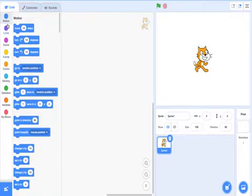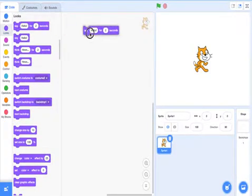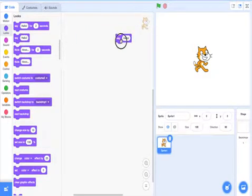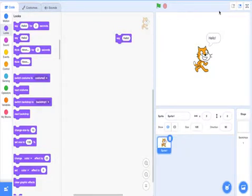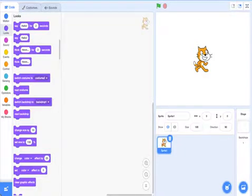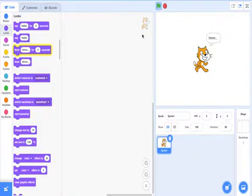There are also the looks blocks. So if I wanted to say hello, it says hello for 2 seconds. If I just wanted to say hello without any timing, it says hello and then the game ends and it keeps saying hello. Then there's think for 2 seconds, and think for the entire thing.